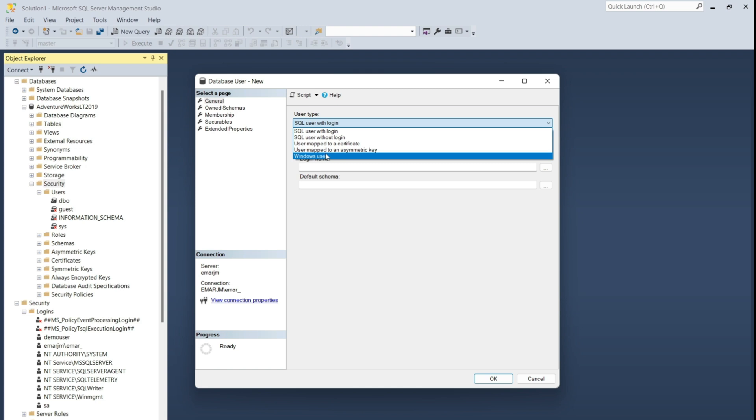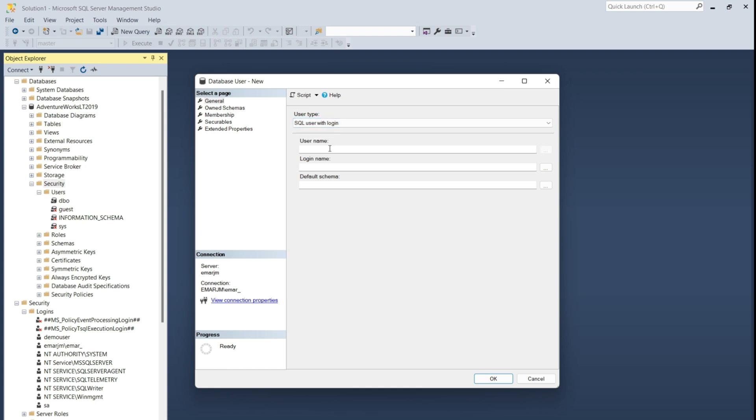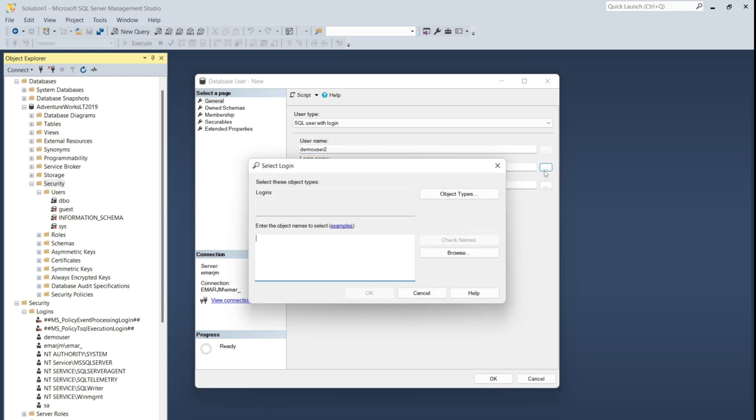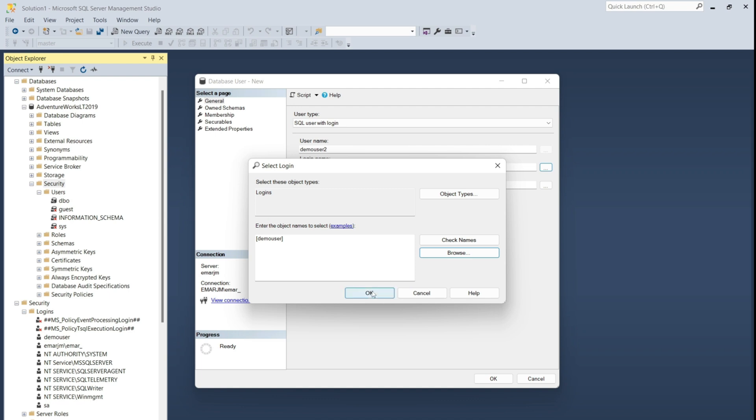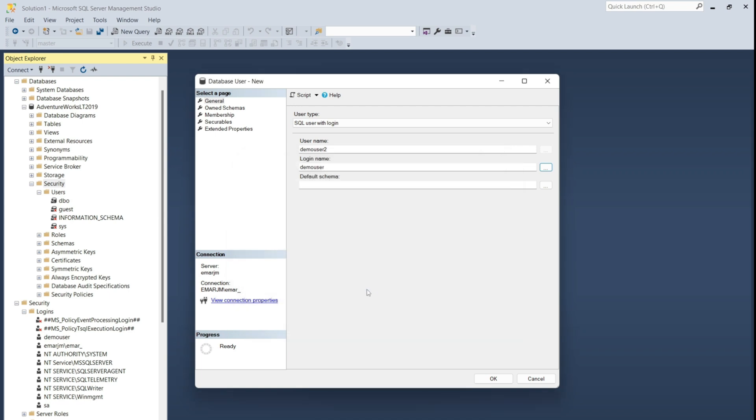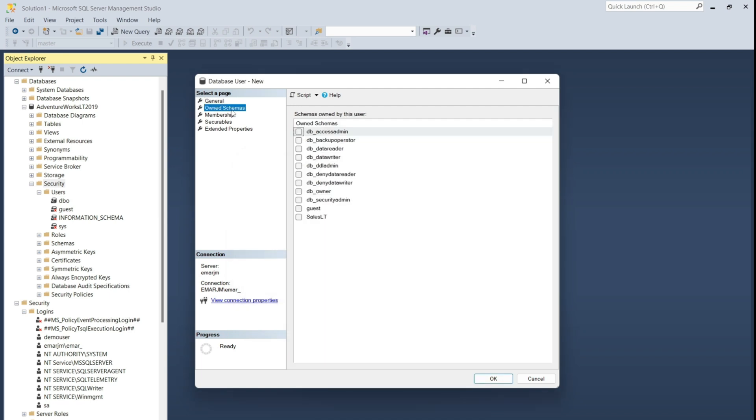So for this course, we're going to be focused on creating a user with login. We're going to call this user demo user tool. Always remember that a user can be mapped to a login. So because you have a login that already exists, which is the demo user, we can then map that login right here. If we go browse and then select the user that we want to map, then select OK.